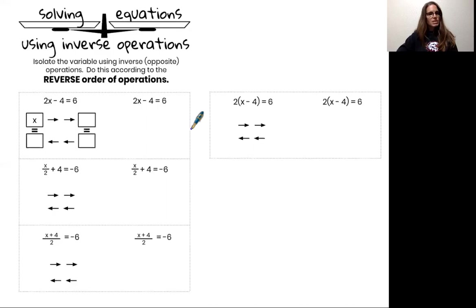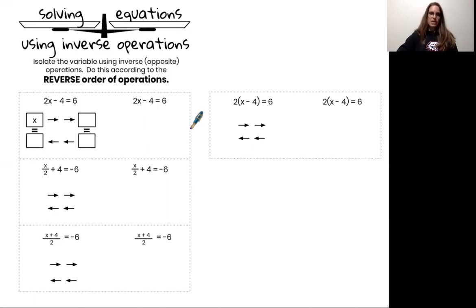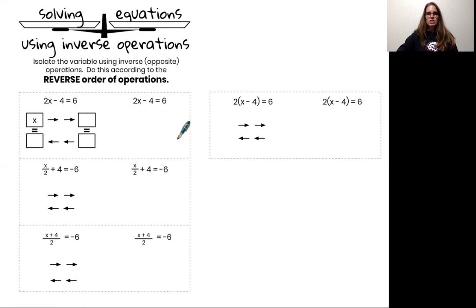What this typically means is that I add or subtract and then I multiply or divide. And that's exactly the order that I will perform my inverse operations for this first example.